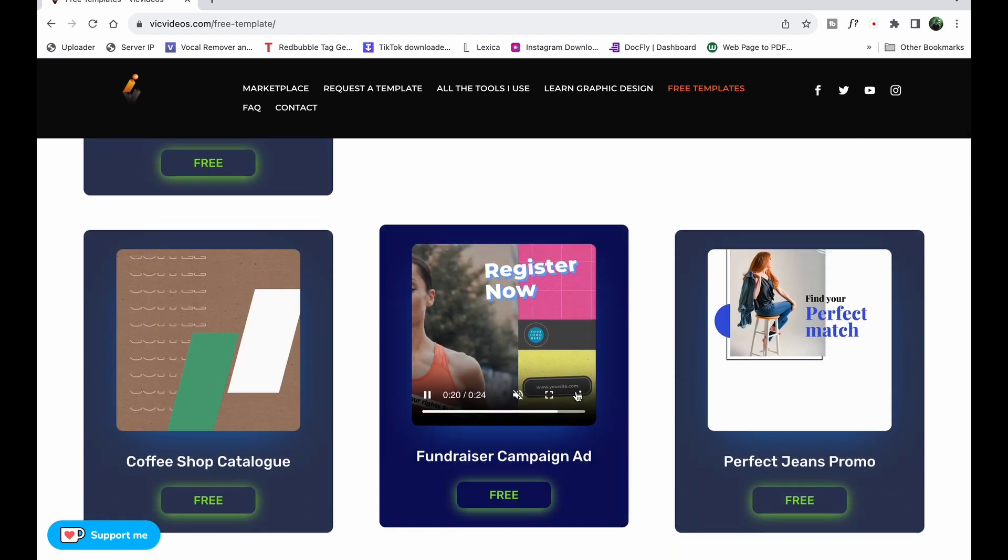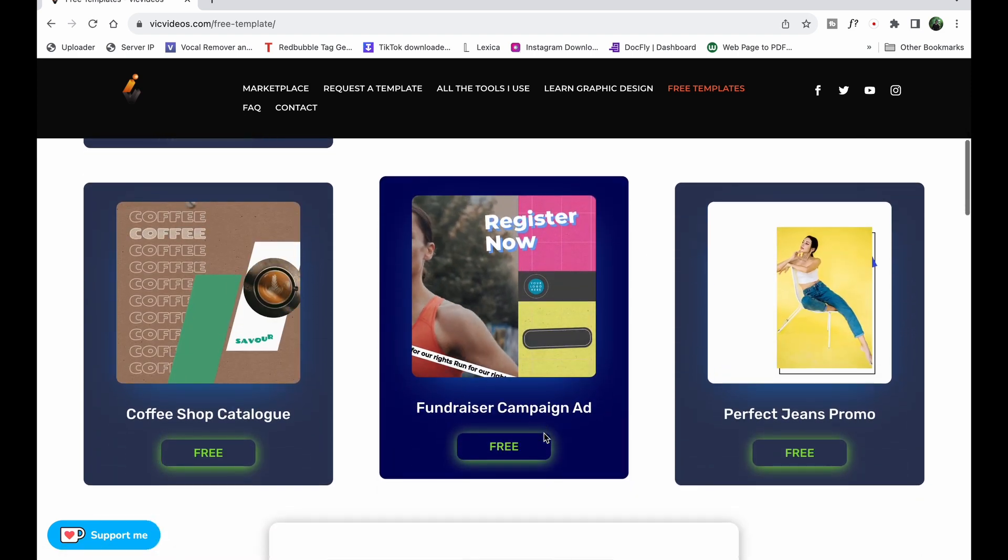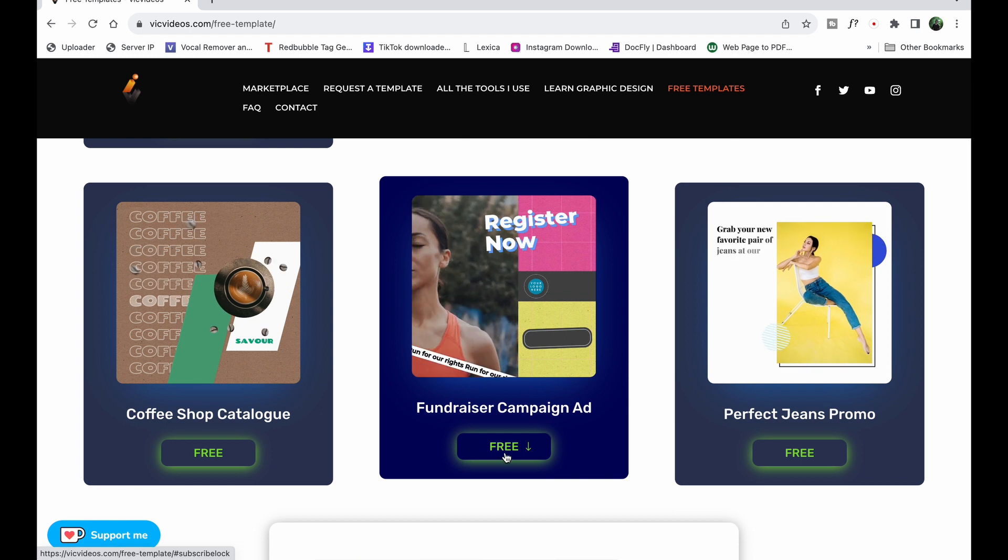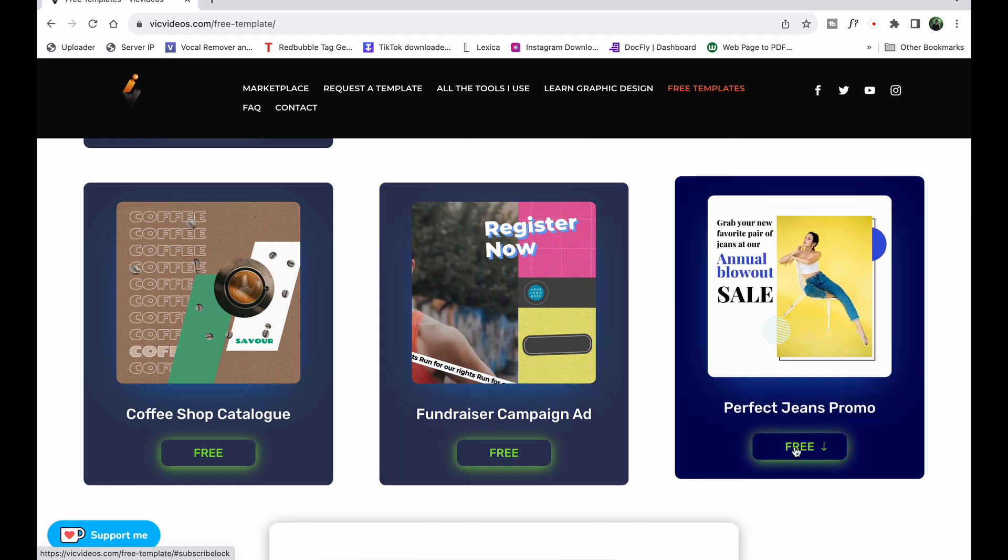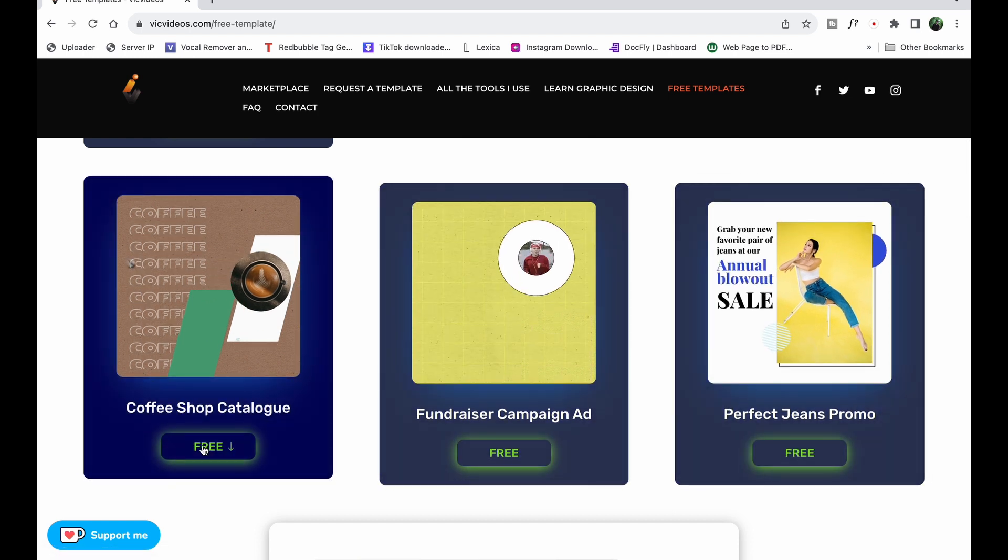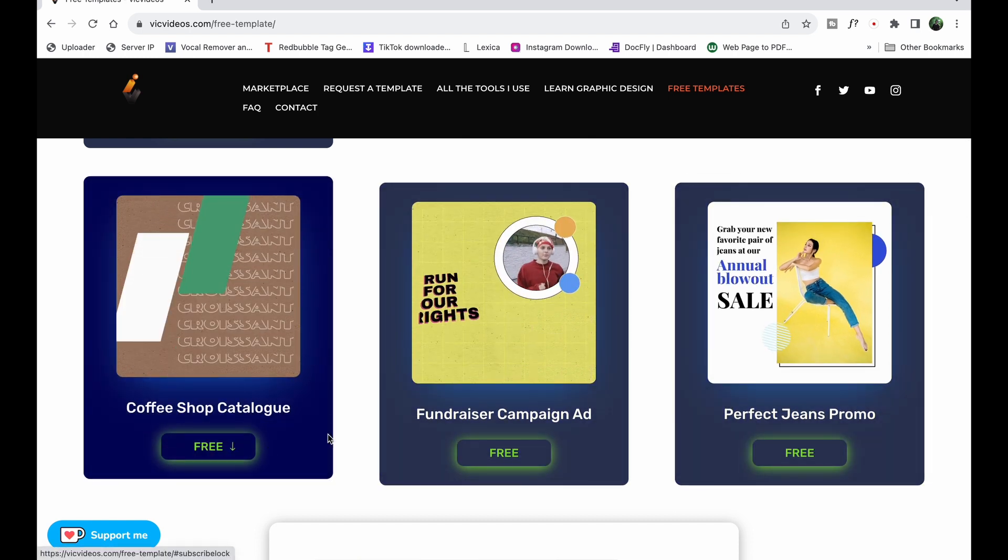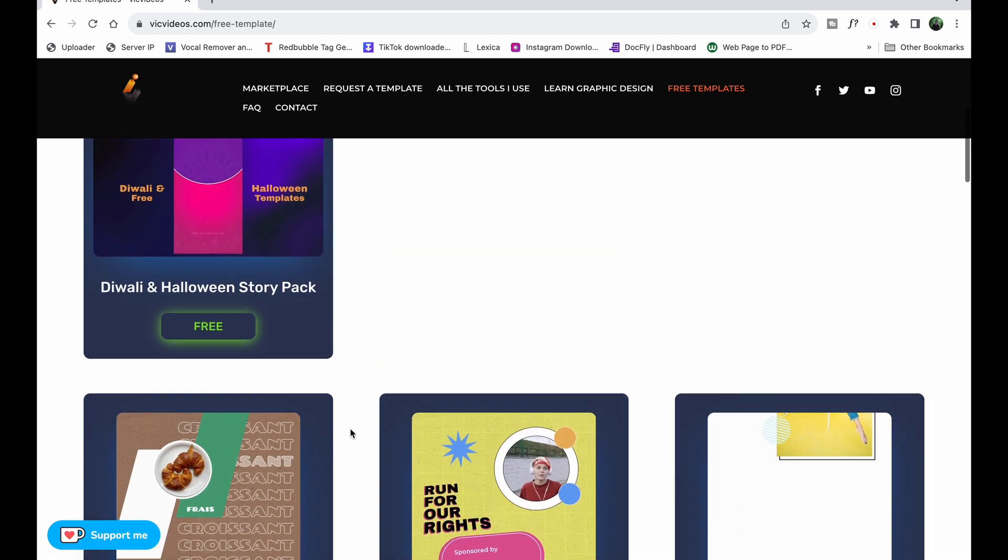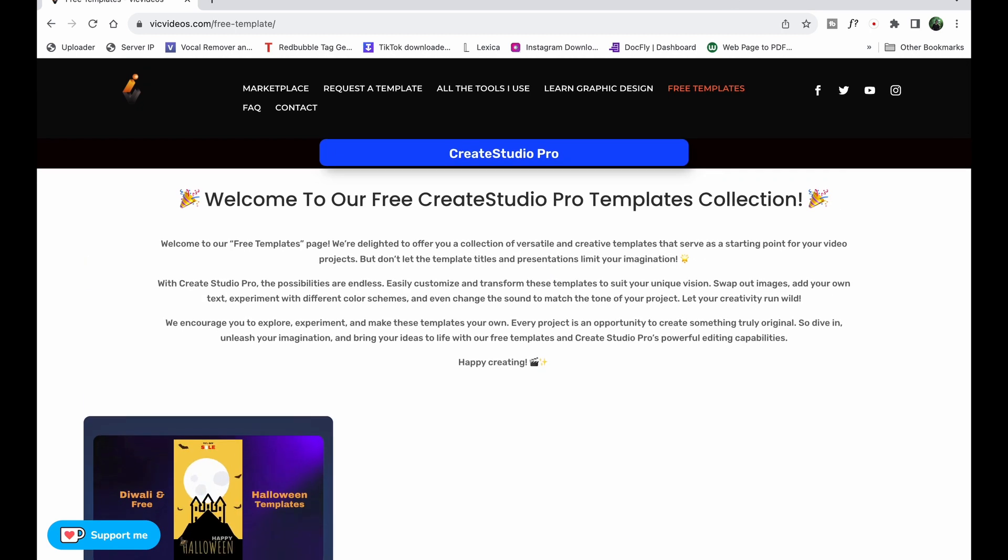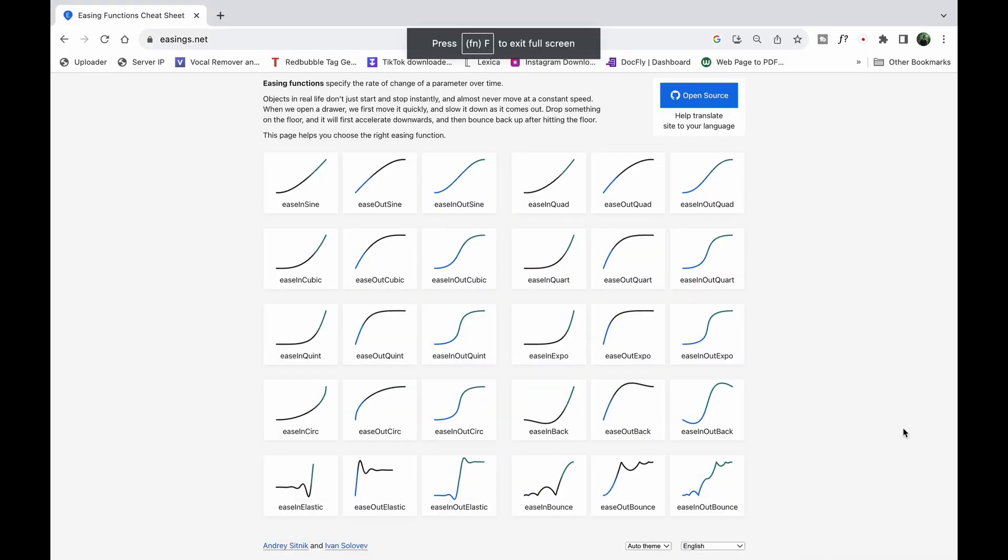Saying all that though, the best tool really is your own eye, as you can tell what best suits your needs for your animation. So that's an overview of easing, the different types there are, and the different ways you can apply them to your animations.